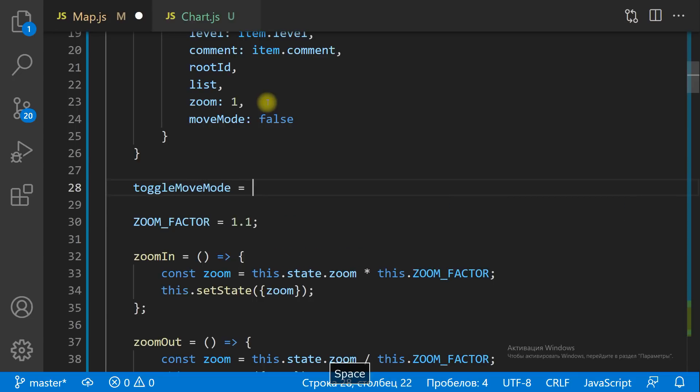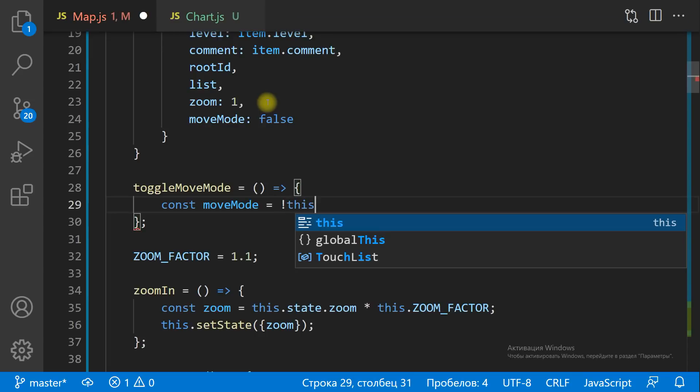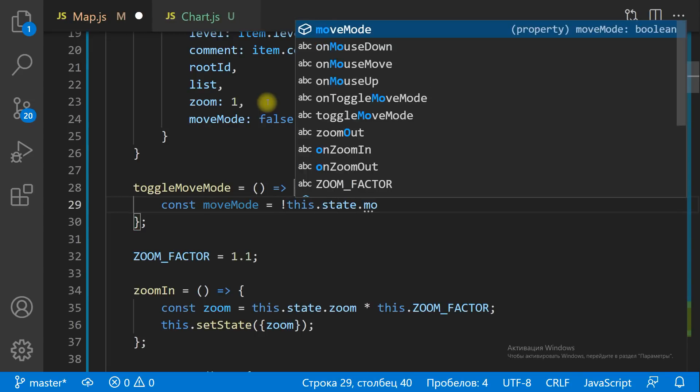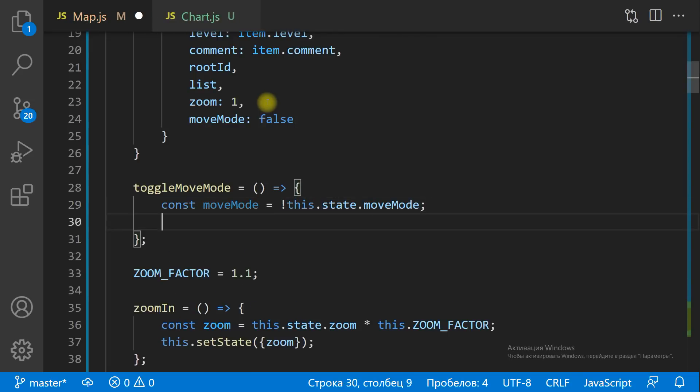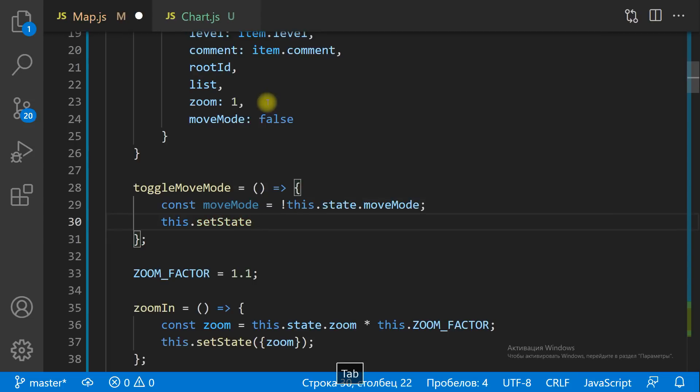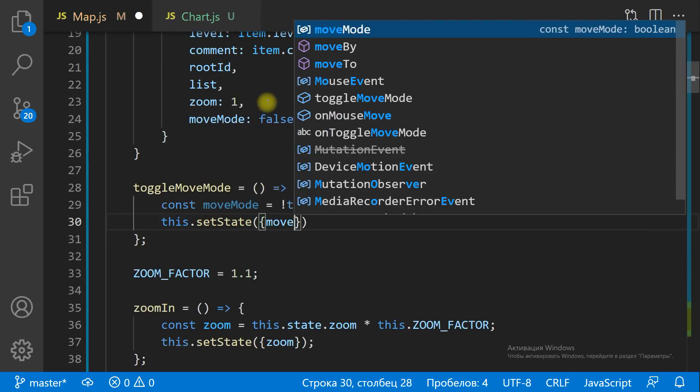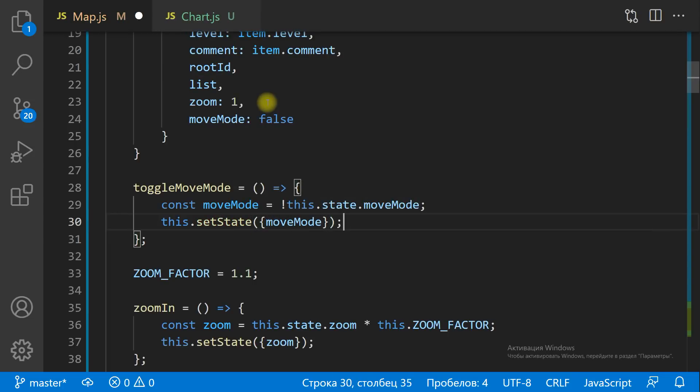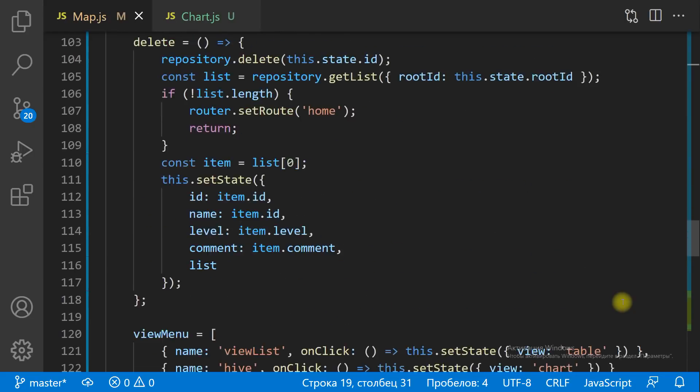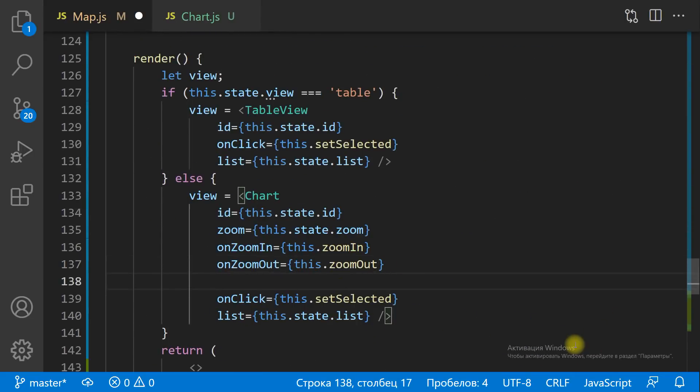By default, the dragging mode will be turned off. We do it on purpose so as not to shift the chart accidentally on every click. If the drag mode is turned off, the chart can be dragged. To drag the chart, we need to turn the drag mode on first.